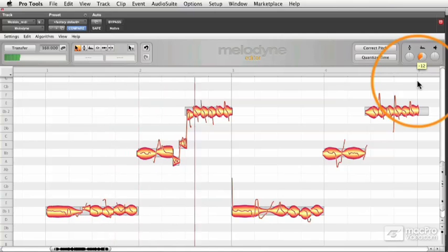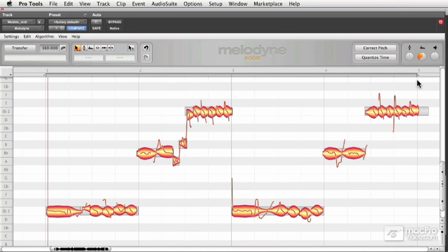Pulling the formant down doesn't sound nearly as good as pulling it up. It just gets too muddy. But remember, we're doing everything at one time. So you can go into the edit window and change all the notes individually one by one.